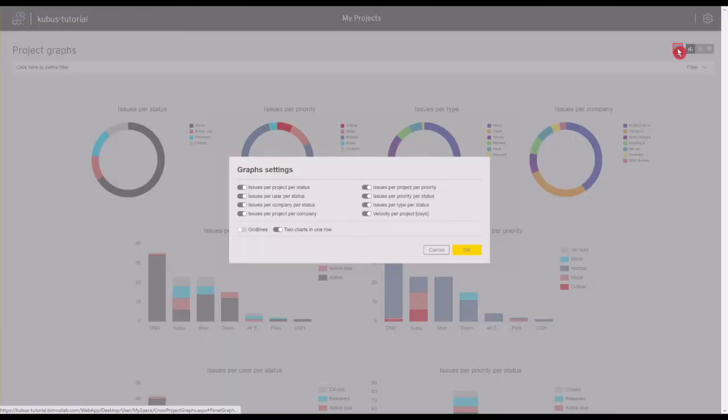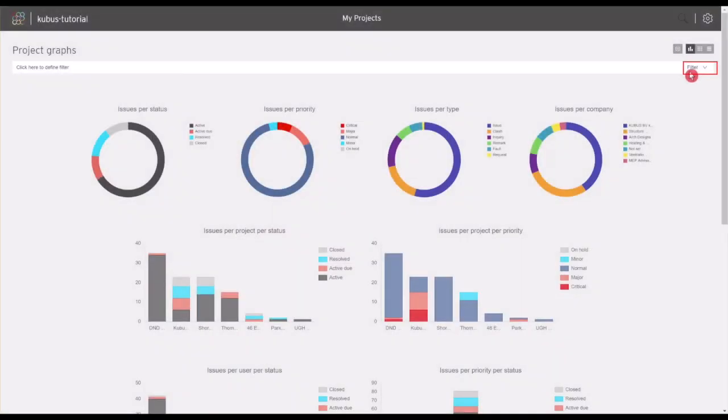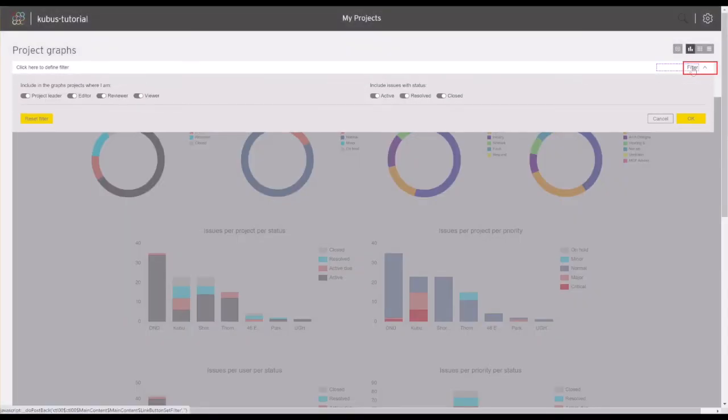Project graphs can also be customized by clicking on the Settings icon, or by clicking on the Filter button.